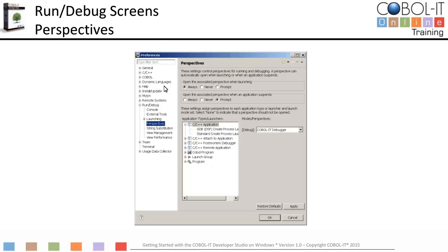To access the Perspectives screen, expand the Run/Debug option in the panel on the left and select Perspectives. In the option labeled Open the Associated Perspective When Launching, select the radio button titled Always. This will cause the Developer Studio to switch to the debugger perspective when any debug function is activated. Your workspace is now configured. Click the Apply button and then click OK.